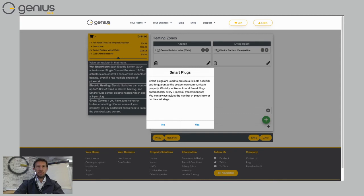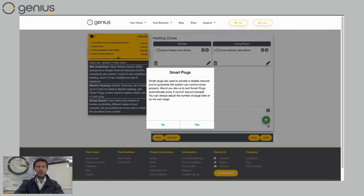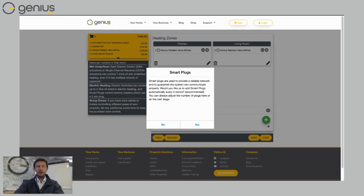If you've got a radiator valve, which is a long way from the Genius Hub, it might be three or four rooms away. Not a problem for the Genius Hub because you put a smart plug in one of the rooms in between. And that means the radiator valve can talk to the nearest smart plug and then the smart plug in turn talks to the Genius Hub.